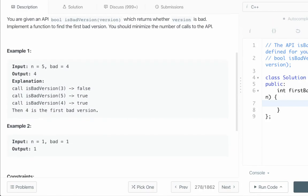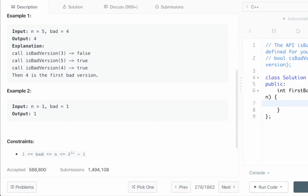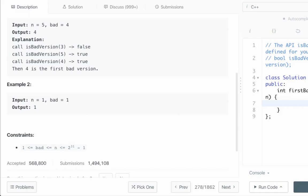There are two examples. In the first example, the value of n is 5 — that is, there are five versions of the product — and suppose the fourth version is the first bad version, that is why the output is 4. In the second example, the value of n is 1, that is the product has only one version, and the first version itself is the bad version, so the output is 1. Now let's look at the constraints: bad represents the first bad version and it is always less than or equal to n, and both of them lie between 1 and 2 to the power 31 minus 1, so we can store both of them in integers.